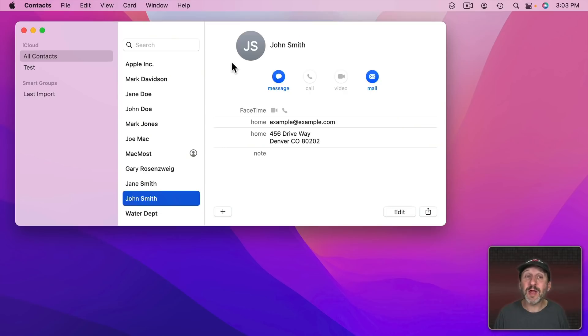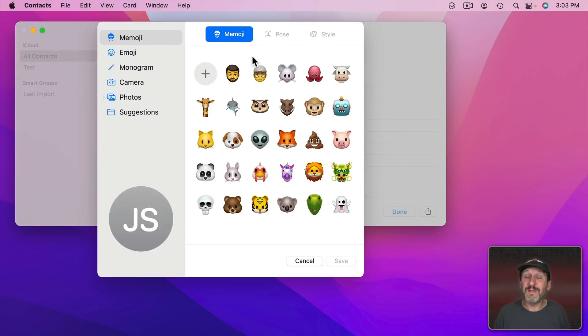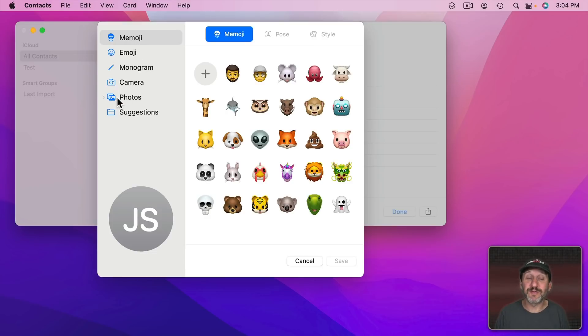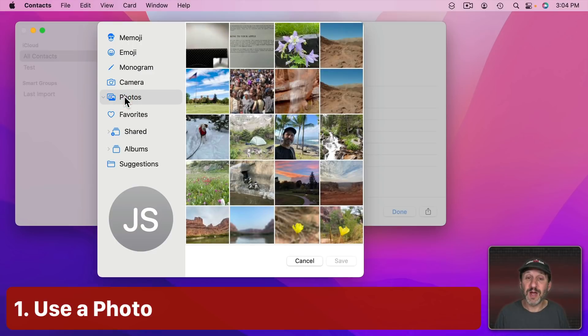So here I am in the Contacts app and if I go to Edit or just simply click right here I can immediately go to Edit the image used for that person. Look at all the options I can choose from. So let's look at some old standards first.